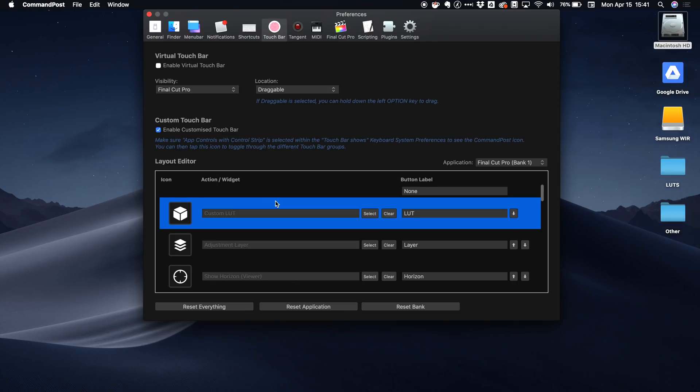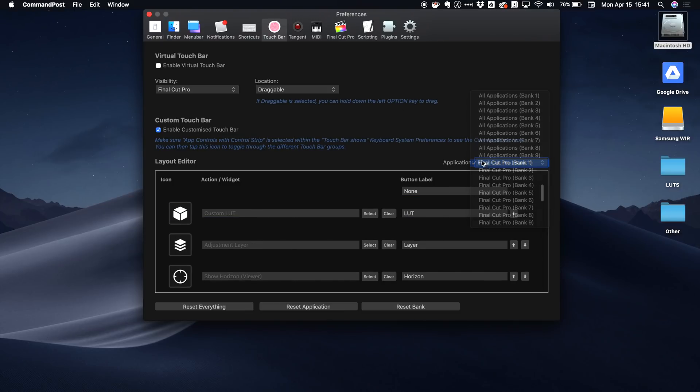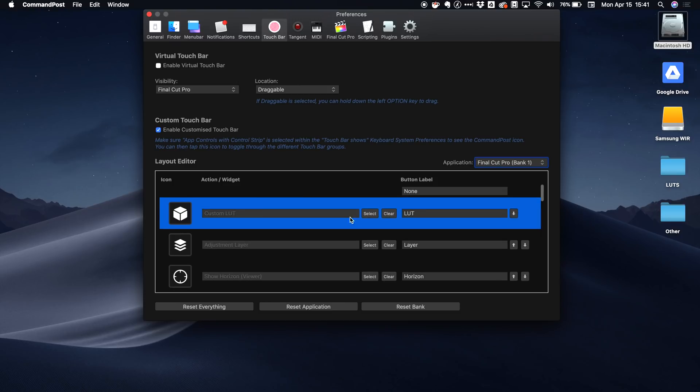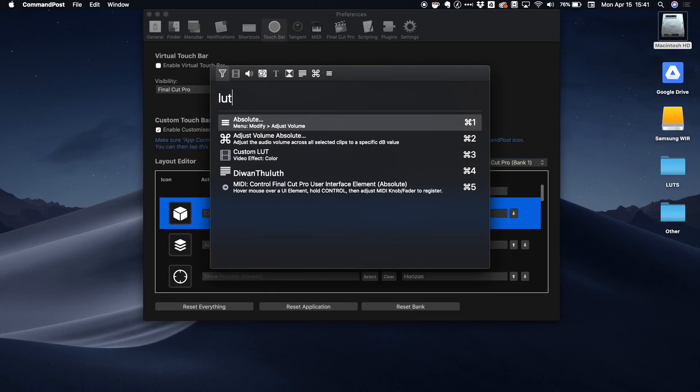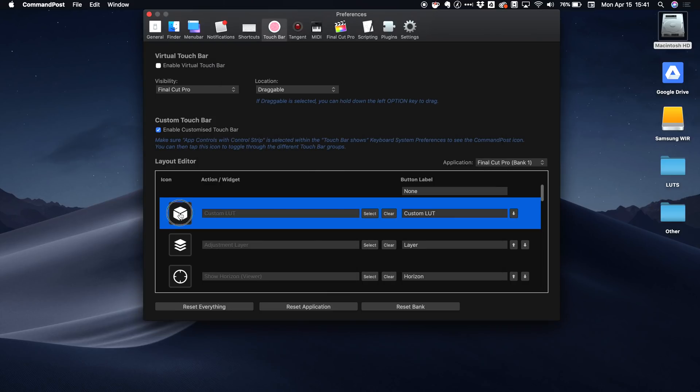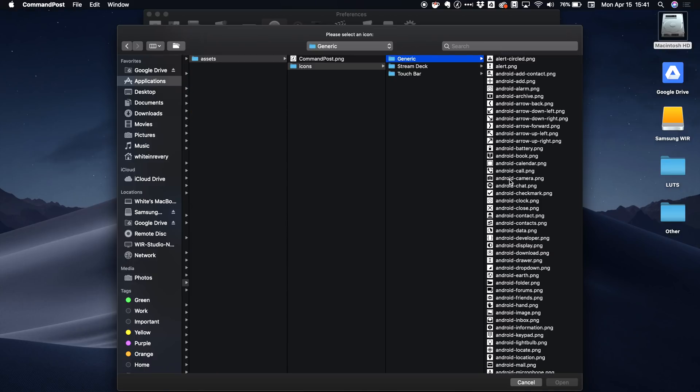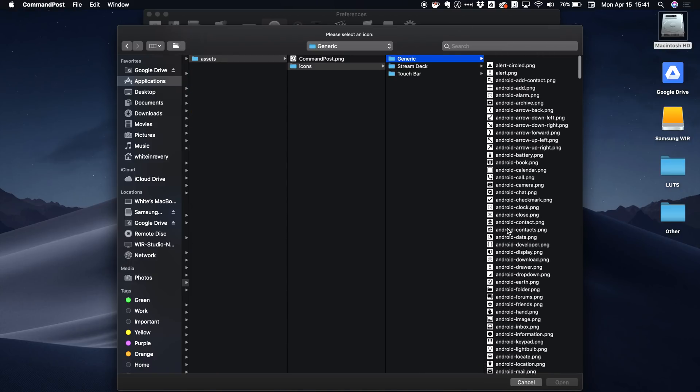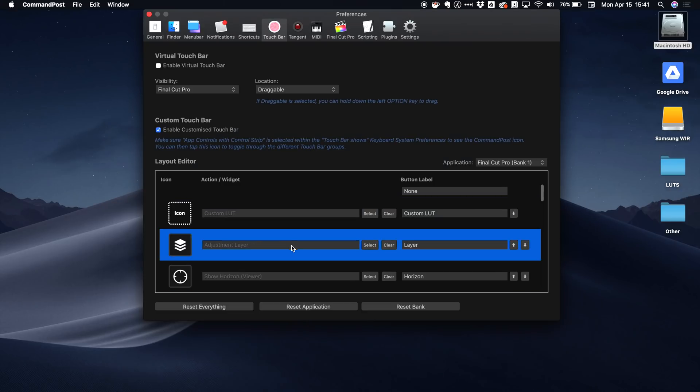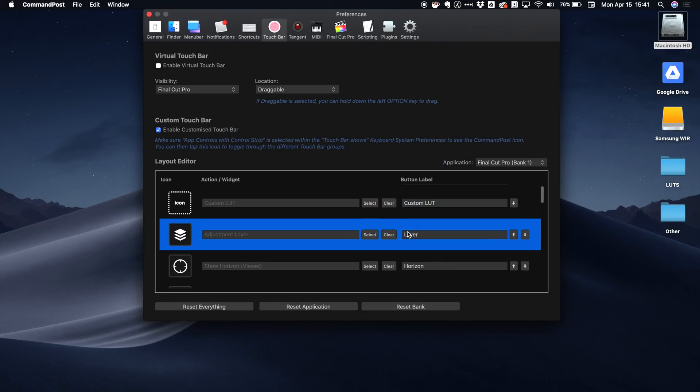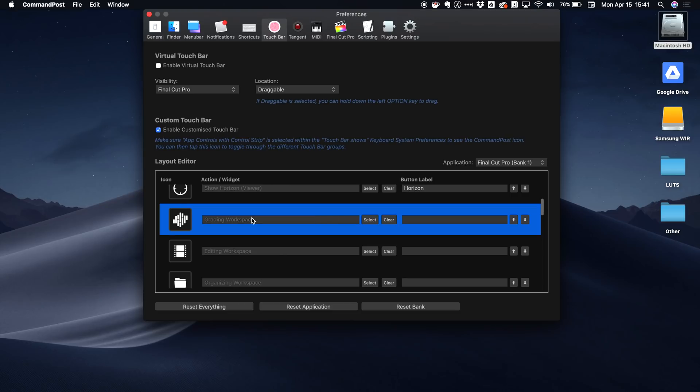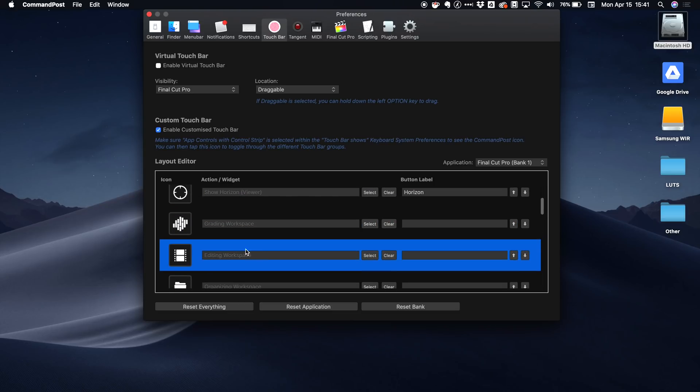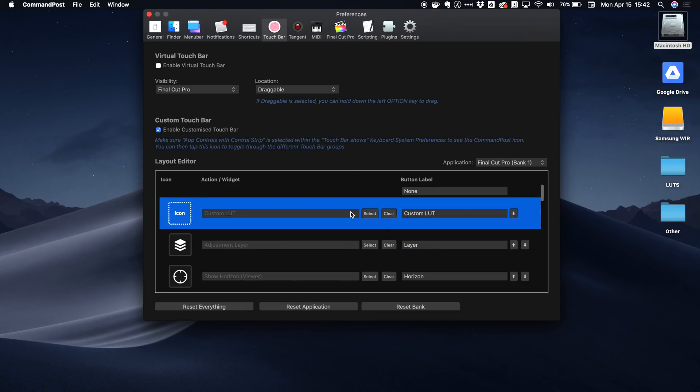Here is our touch bar and we're on this first bank in the touch bar tab. What we do is right here I just went to select, I wanted to search for LUT, and here it's custom LUT and I just select that and then you click on here and you can access the icons. What's really cool is command post comes with all these different icons that you can search through and adjust and use for the touch bar which is really convenient. And then if you do not label this field and you leave it empty like here, then it will only show the icon which is really great if you need to access some more space on the touch bar.